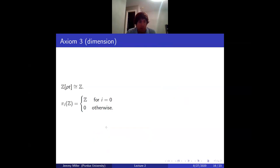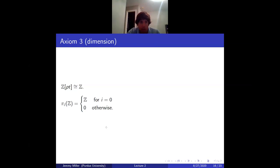The dimension axiom: we need to show that the homotopy groups of the free abelian group on a point are Z in degree zero and zero otherwise. The free abelian group on a point is just Z. Taking homotopy groups of Z viewed as a discrete space: pi_0 is just the connected components, so that's Z. Each connected component is contractible, so the higher homotopy groups are trivial.